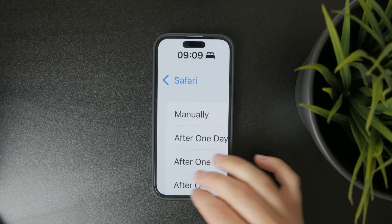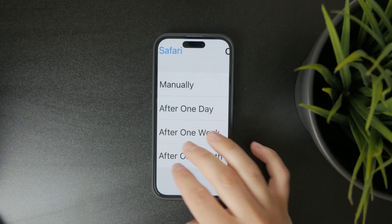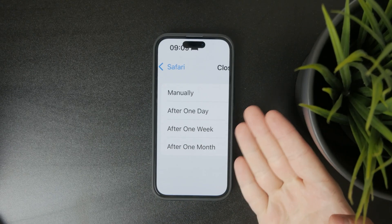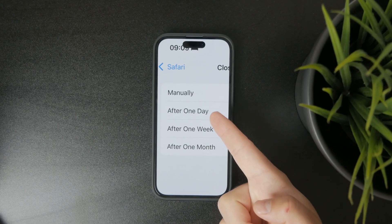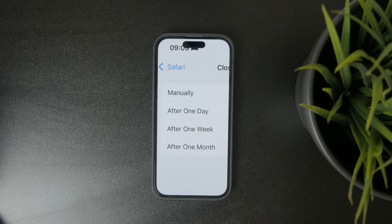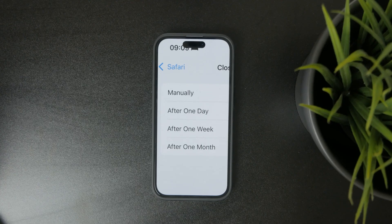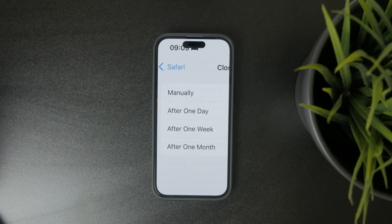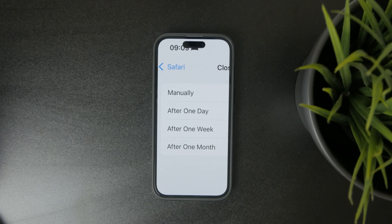So if it's set to Manual, it means that the tabs will stay there and not disappear for an indefinite period of time. But on the other hand, if you click on some other options like After One Day, Week, or Month, well, after that time passes, your tabs will simply be gone.